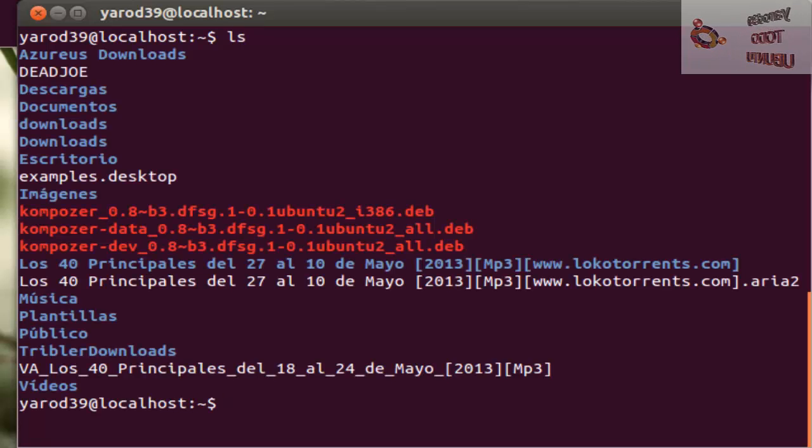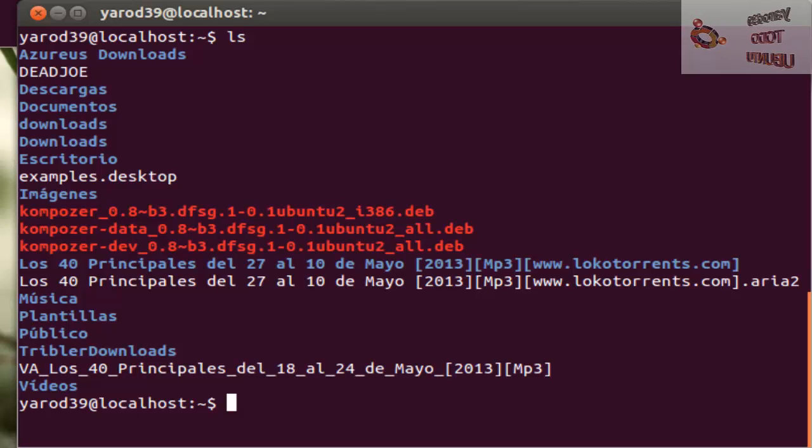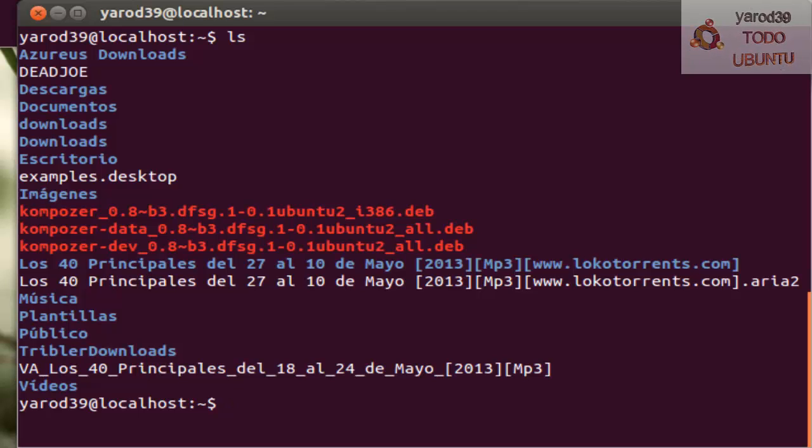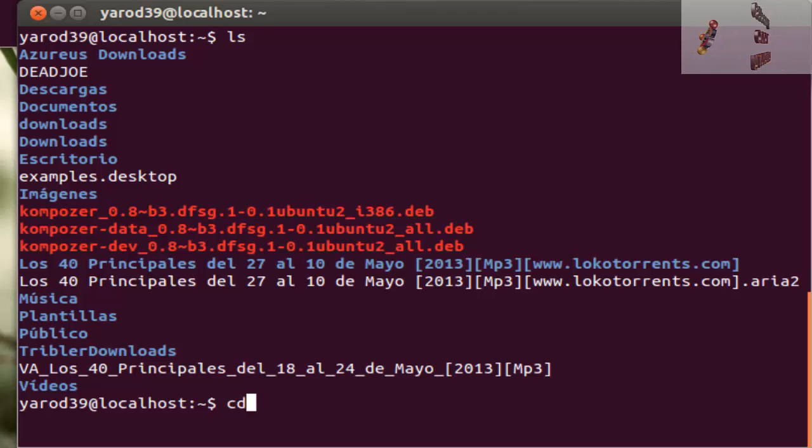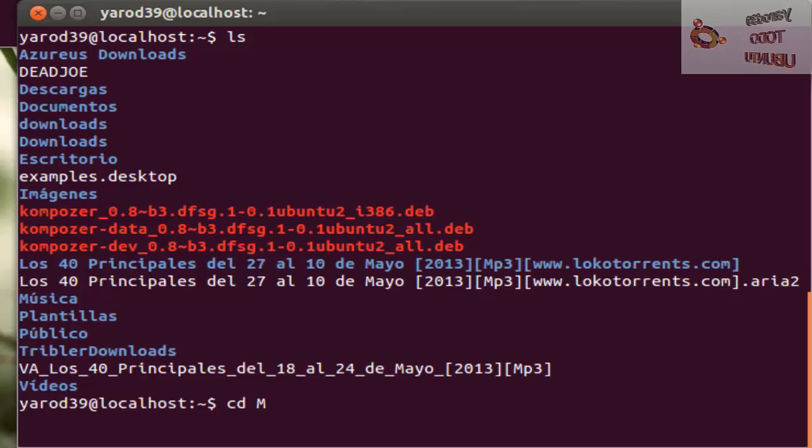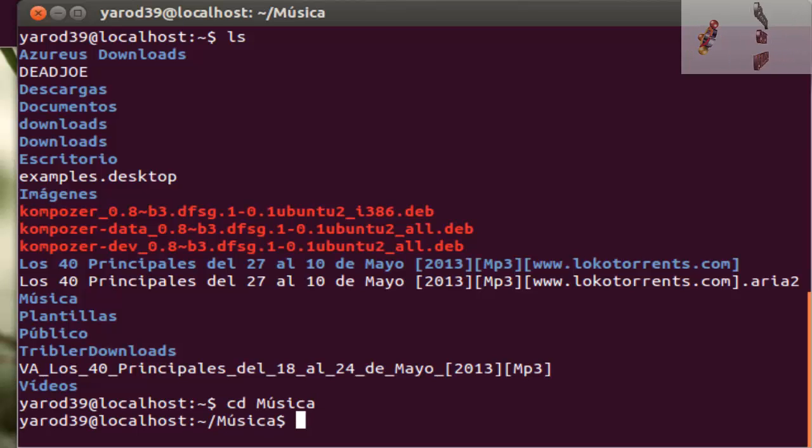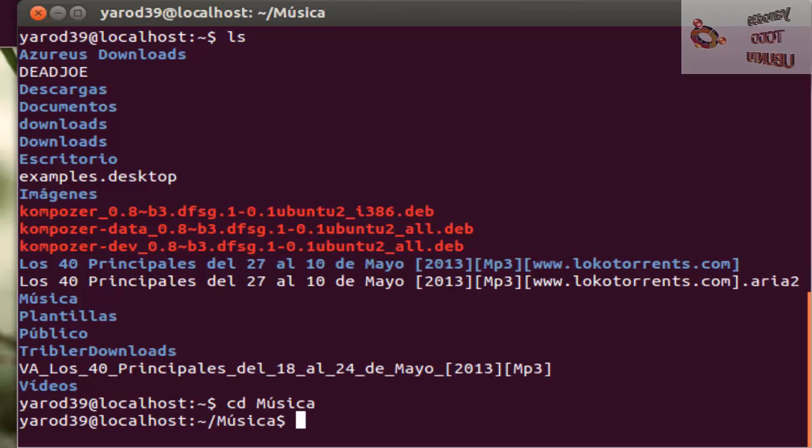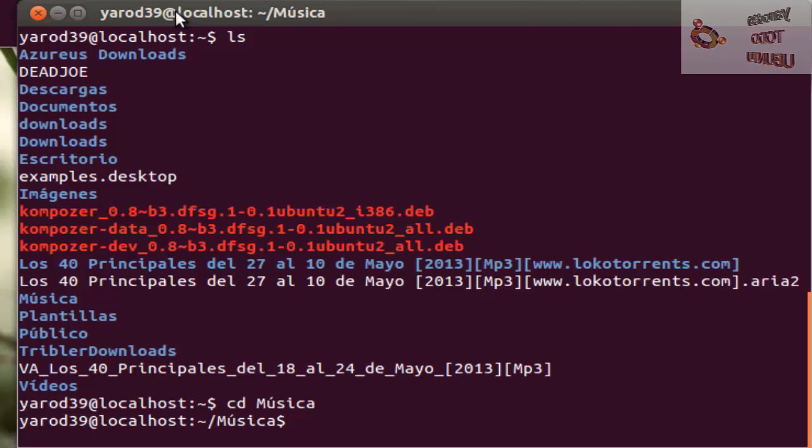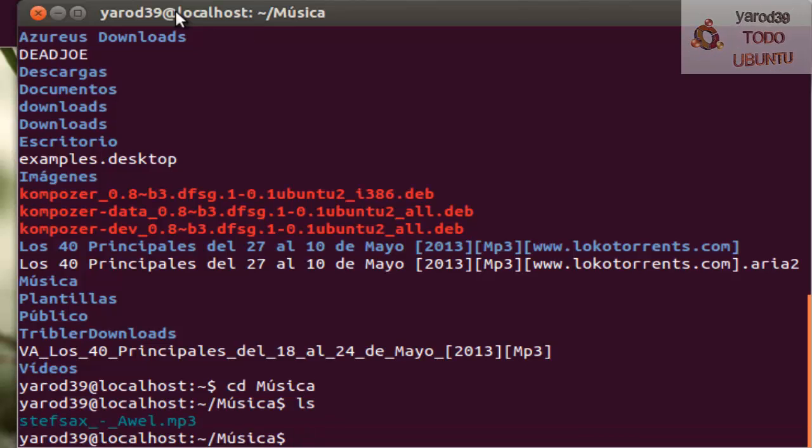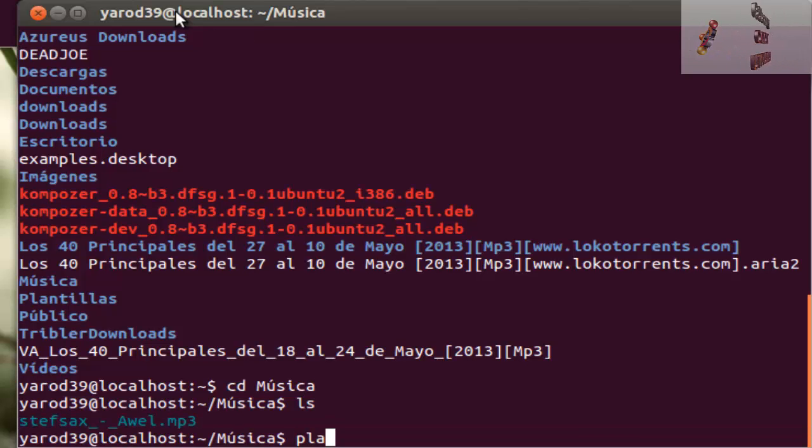Me voy a mi carpeta de música, que tengo ahí un tema musical CC, de la página CC Mixer, que os la aconsejo para buscar música Creative Commons, libre de derechos. Te da permisos hasta comerciales, este tema.